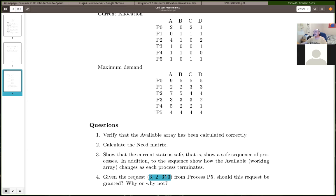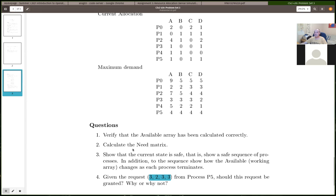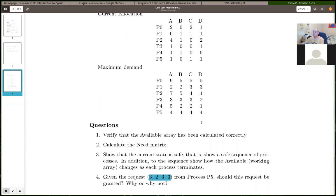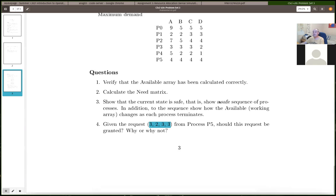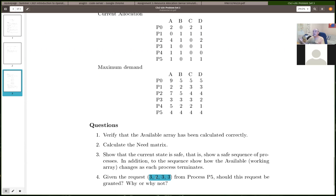Given process 5's current allocation would be 4244, that would change the available and so on, but not its maximum demand. For both parts, given a state of the system, you have to determine whether it's safe or not. For the second one, you have to correctly figure out the new state implied by process 5's request and then determine if that new state is safe.